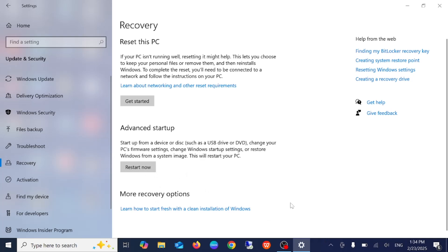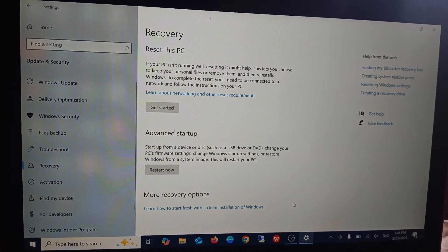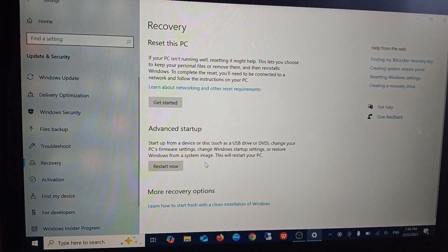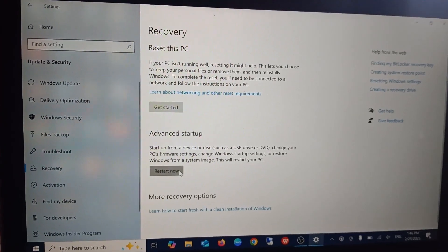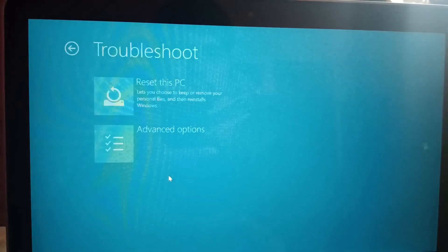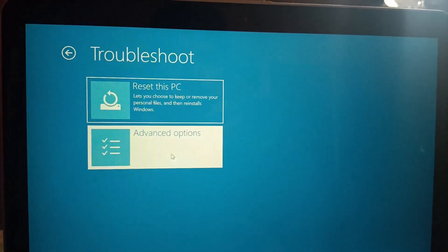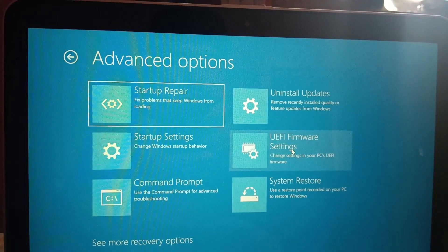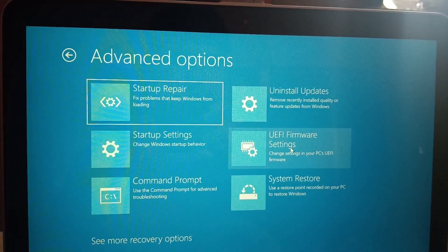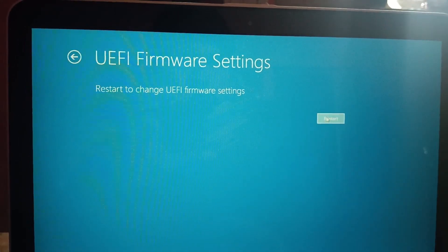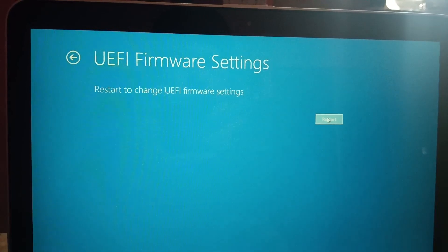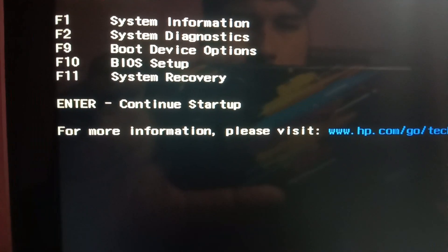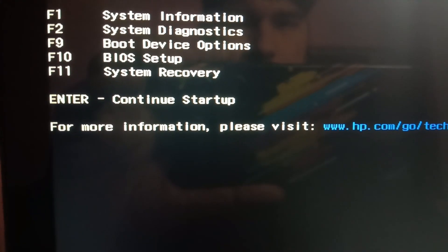So let me restart the laptop guys. Troubleshoot, advanced options and UEFI firmware setting, simply restart it. Now in my laptop I will press F10 key.